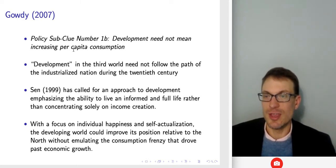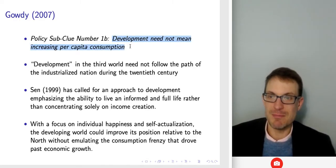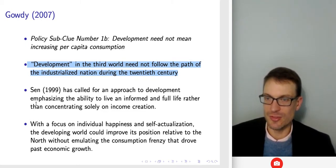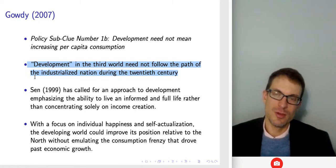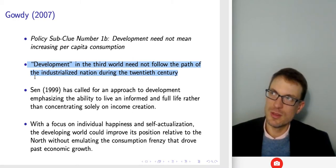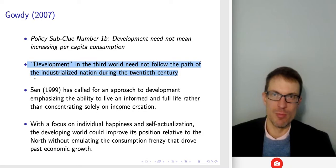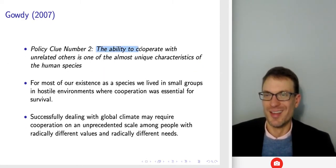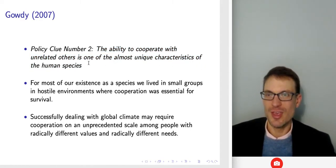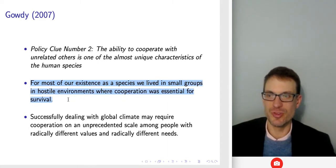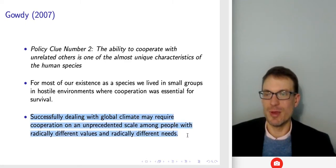Development need not mean increasing per capita consumption. Economic development in the third world need not follow the path of the industrialized nations during the 20th century. It would not be unreasonable to think there could be a path of development that allows the developing world to bypass a lot of the nasty things the developed world previously went through and reach a similar or better point on the other side.